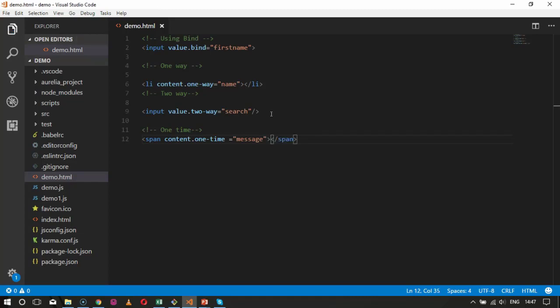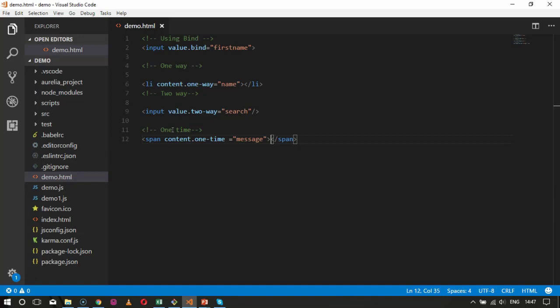After that we have string interpolation. This example tells you that you can notify Aurelia that it does not need to observe the underlying changes with the span element — you just take this property once, that is why it is called one-time. After this comes the string interpolation property. We saw how to do one-way binding, but you will find many scenarios when you want to provide both content and binding. This is where string interpolation comes into picture. The nice thing about this feature is that it is exactly the same as the ES6 specification, so you are not learning something new from the API perspective.